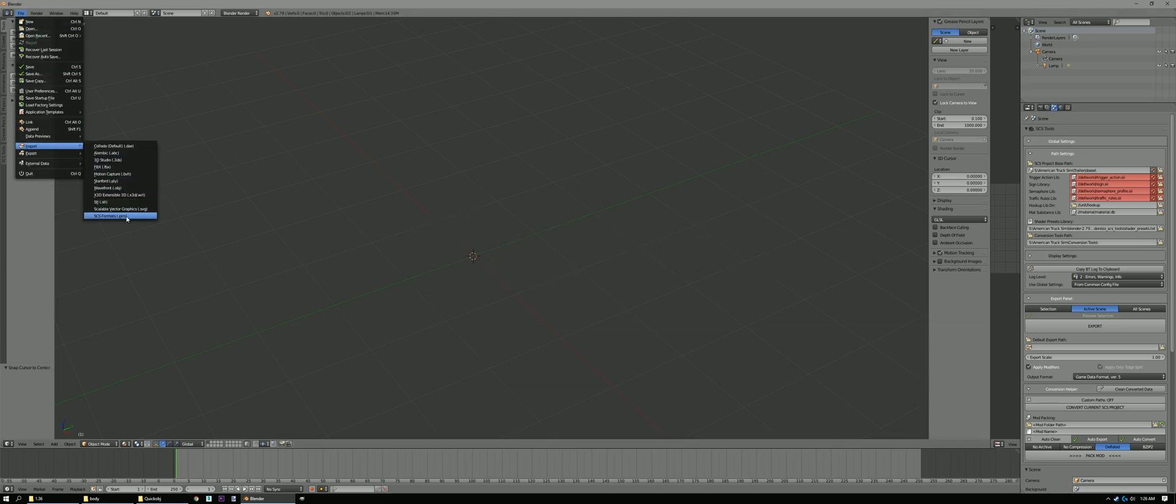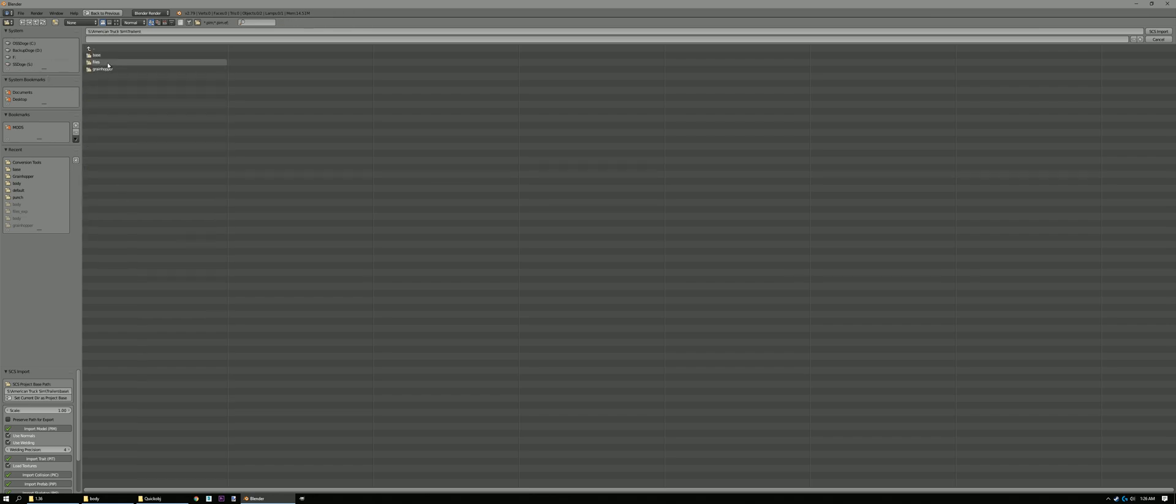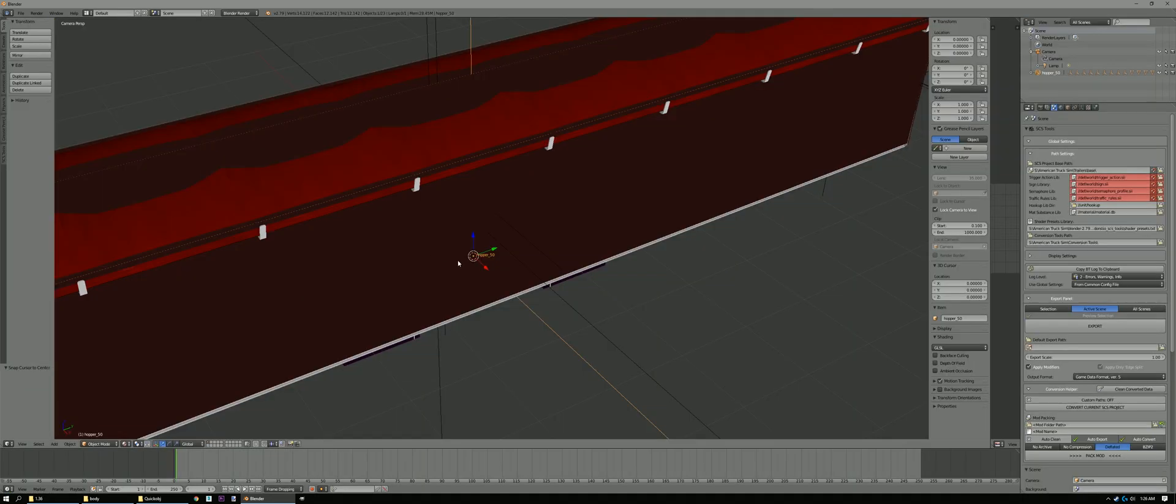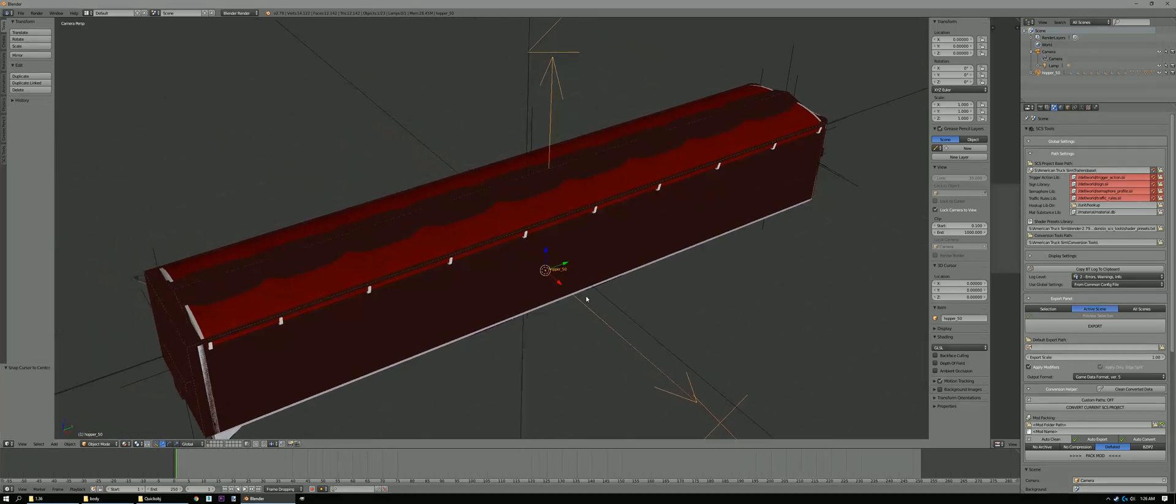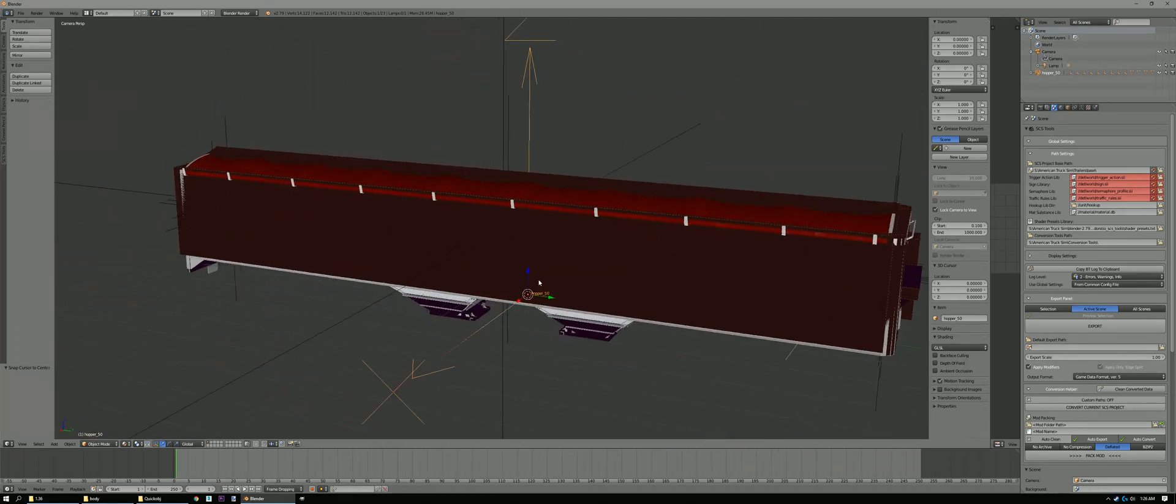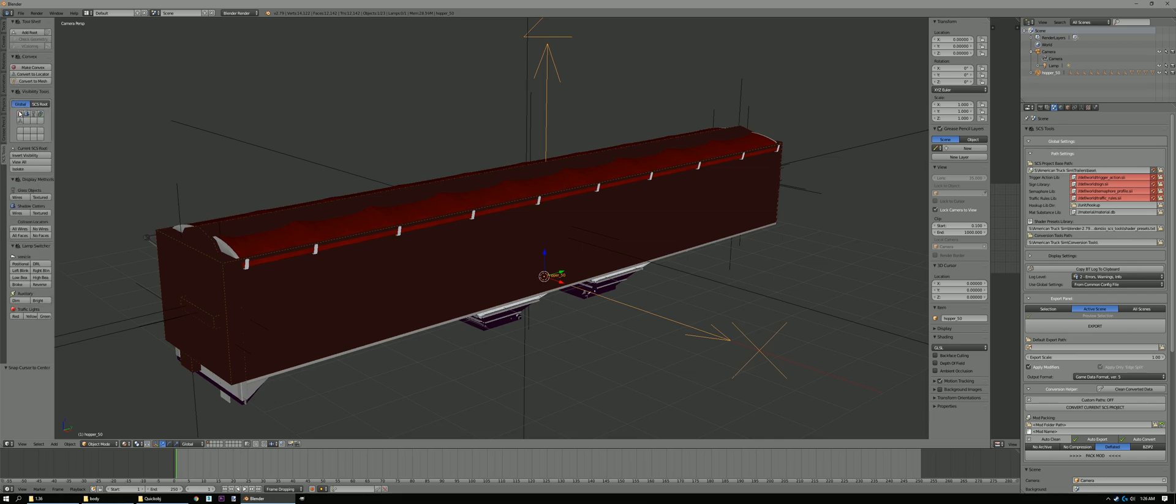Go to Import, SCS Format, American Truck Sim, Trailers, Base, Vehicle, Trailer Owned, Grain Hopper, Body, Hopper 50. So we're gonna edit that one. See everything imported just fine. No errors. Go here to SCS Tools. Click the box here and that'll just display geometry only.